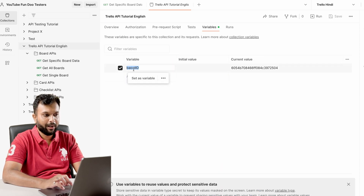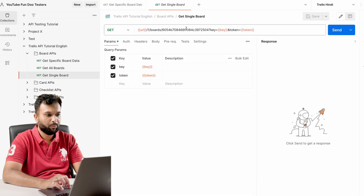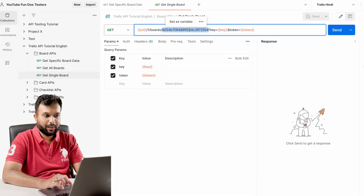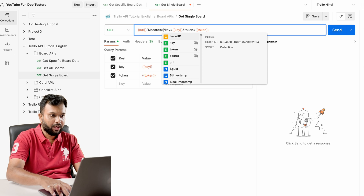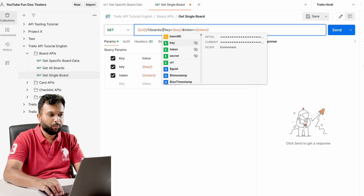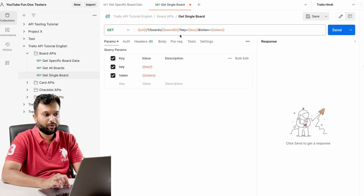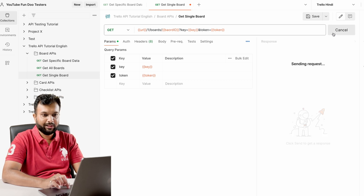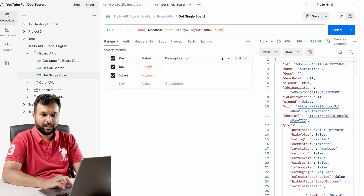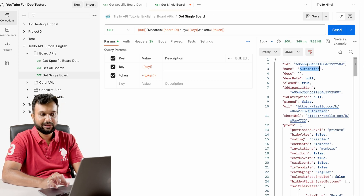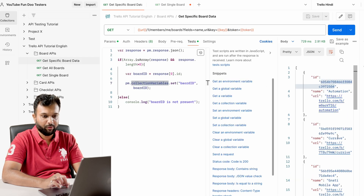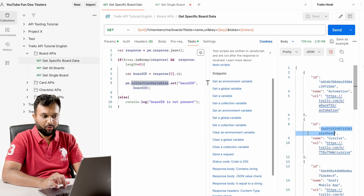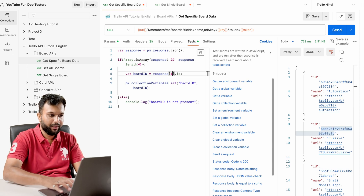Now I have to pass this data to the next API. In the single board API, instead of hard-coding data, we pass `{{boardId}}`. Whenever we run this API it will pick data from the variable. If I run it now, the data is already available and it is picking that data.